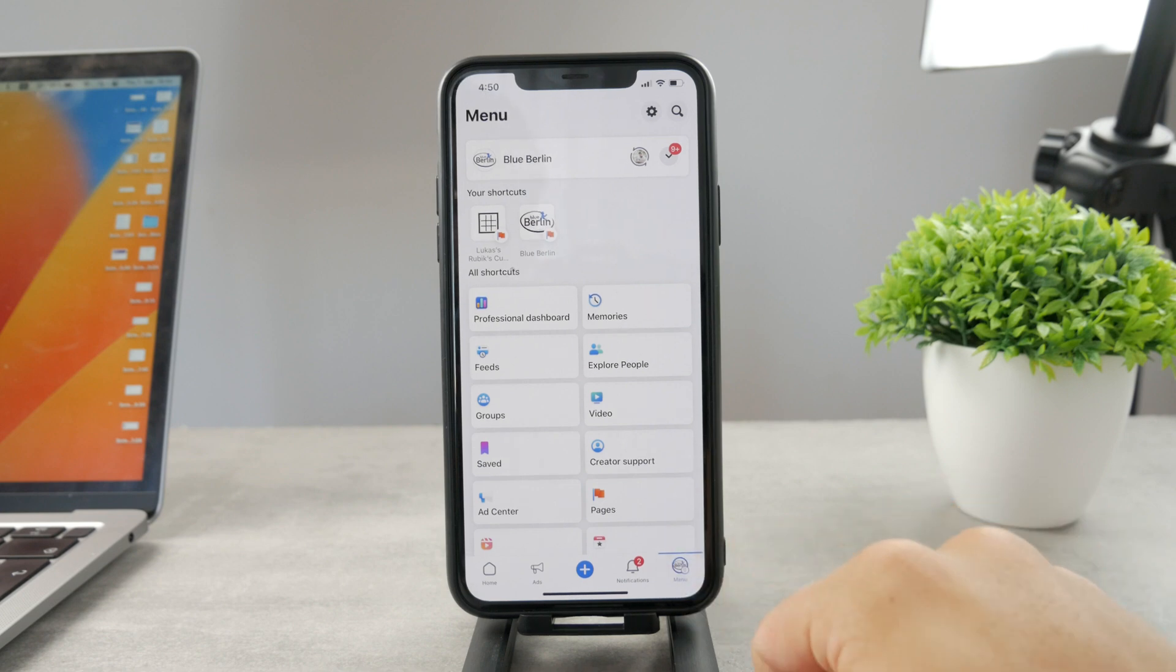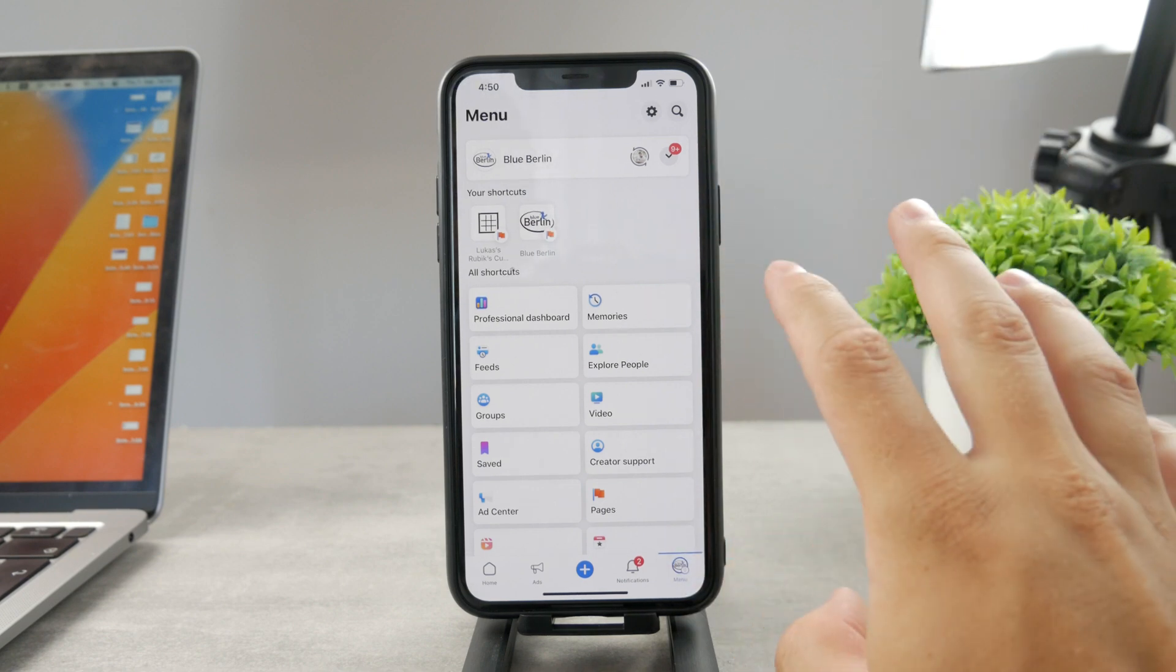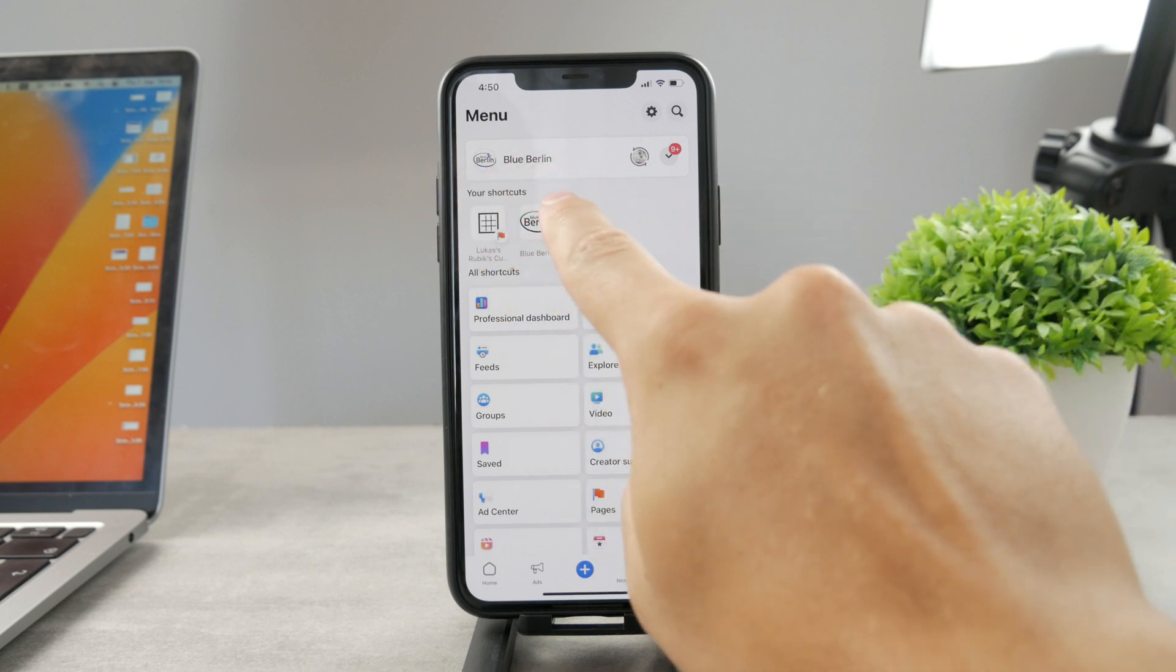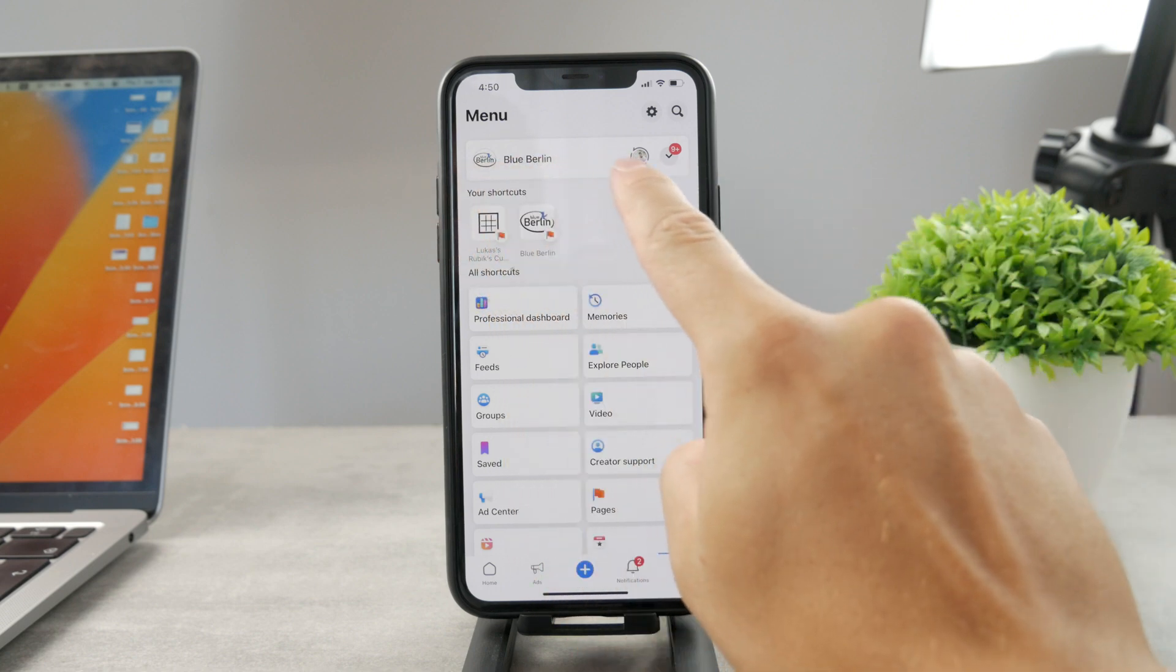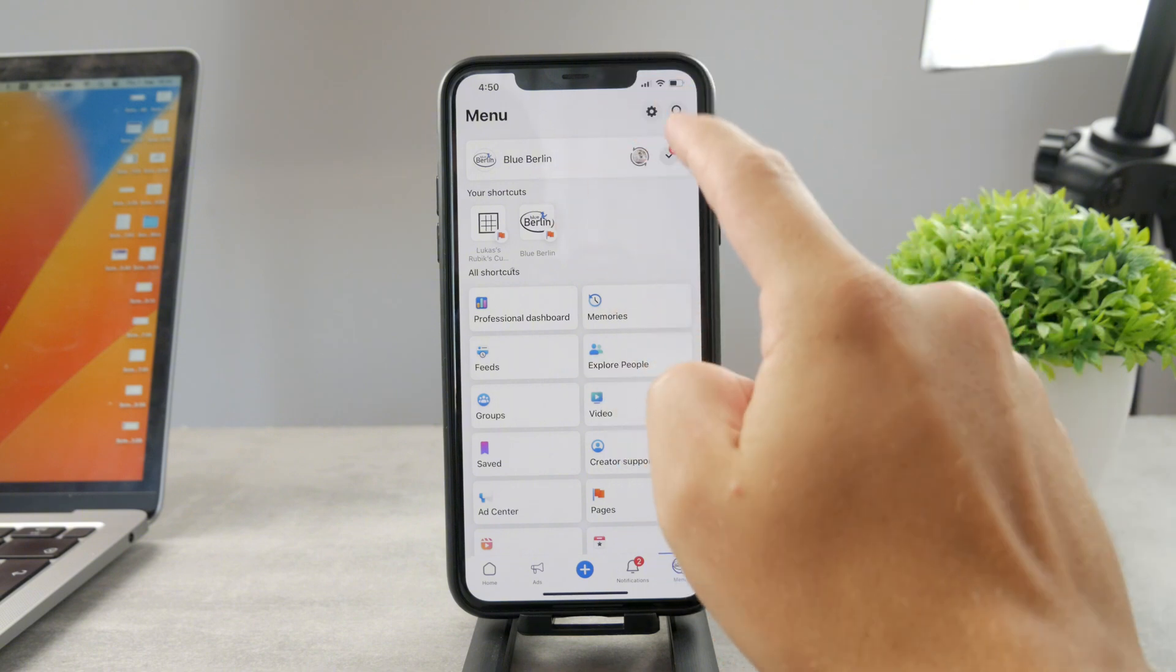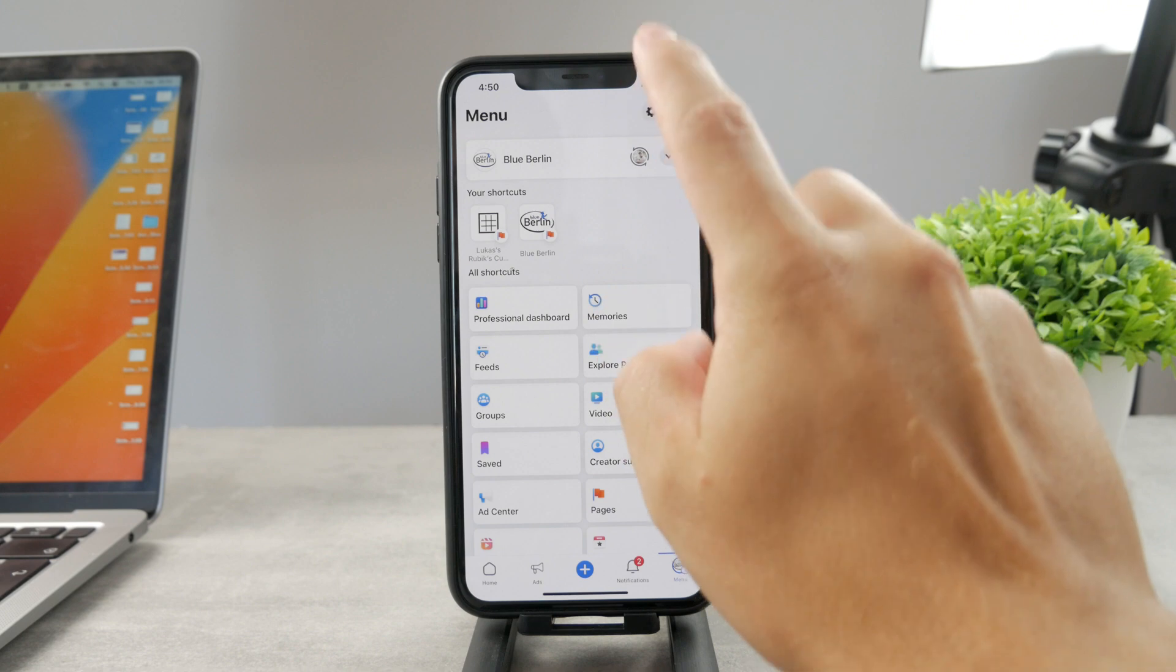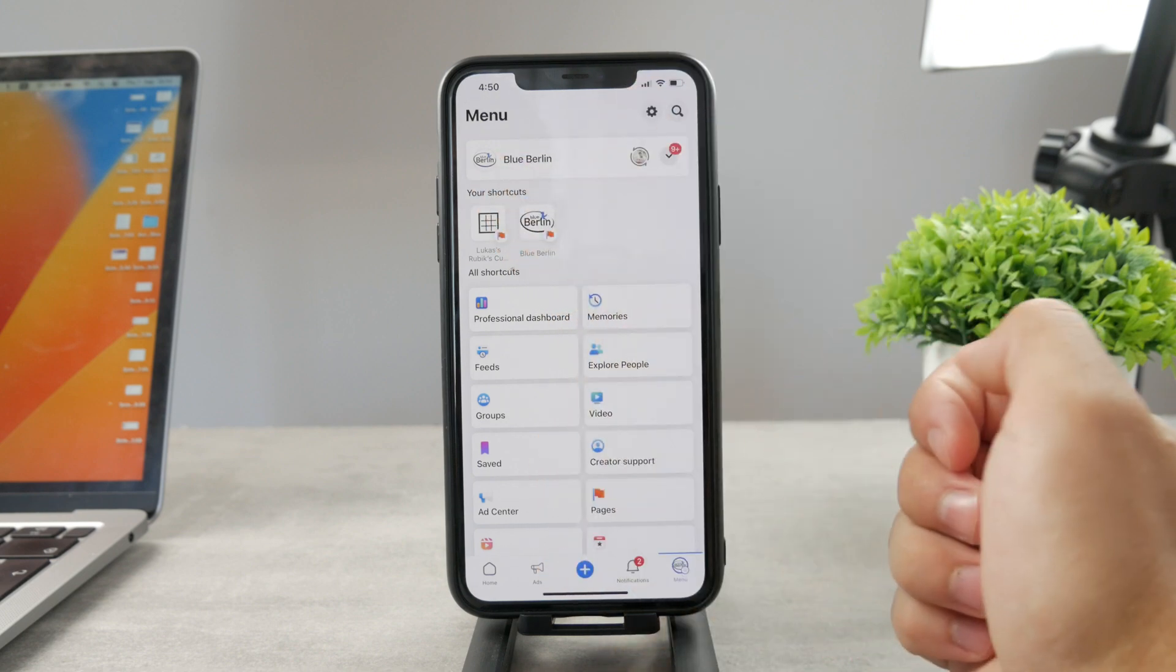Go in here and make sure that you are switched to that specific page because you can see right now this is the page name but right here I have the personal account. You have to be switched to the actual page settings.